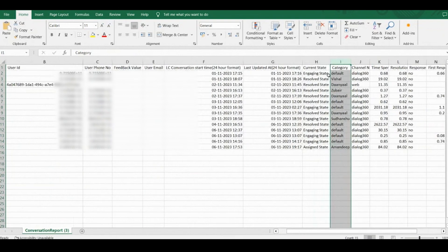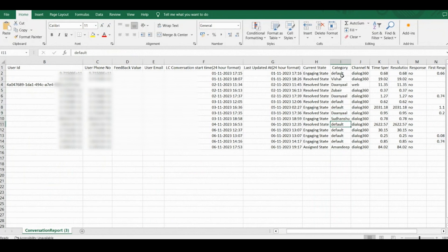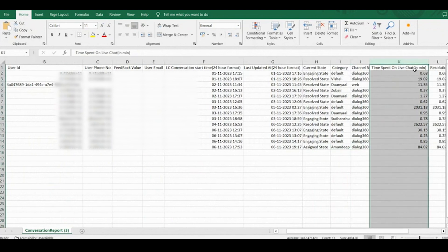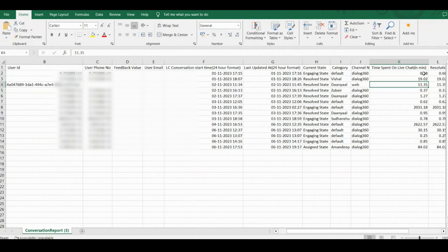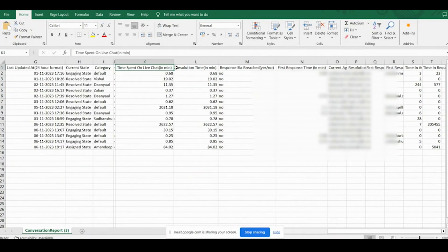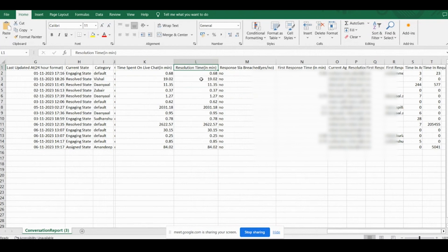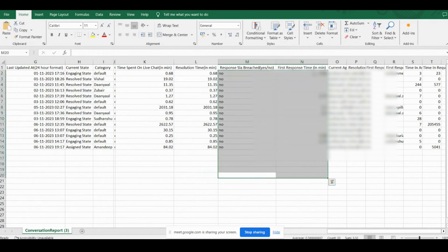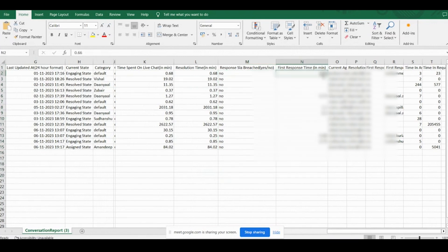You can see the category and which agent the chat is assigned to — Vishal, Daniel, Zubir, Amandeep. You can check which agent the conversation is assigned to, the time spent on chat — for example, 19 minutes or 11 minutes — and when the agent clicked 'resolve conversation'. It also shows whether the SLA was breached — yes or no data.